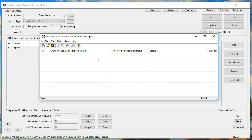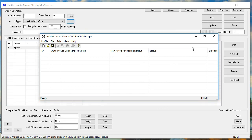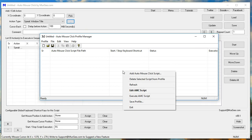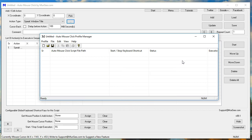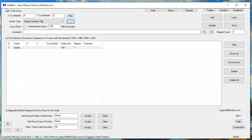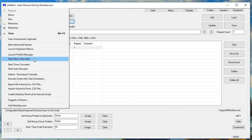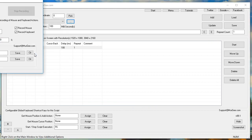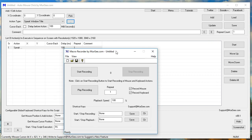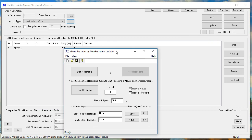Untitled. Auto Mouse Click Profile Manager. Macro Recorder by Moorji.com. Untitled.